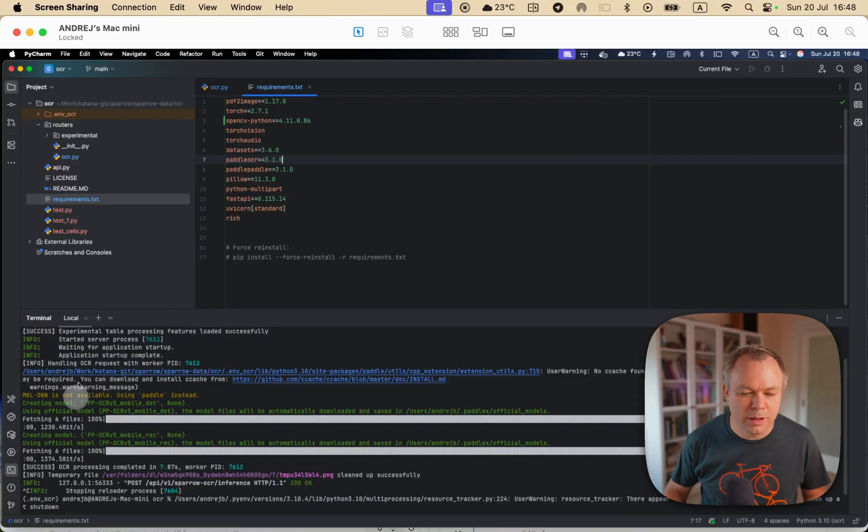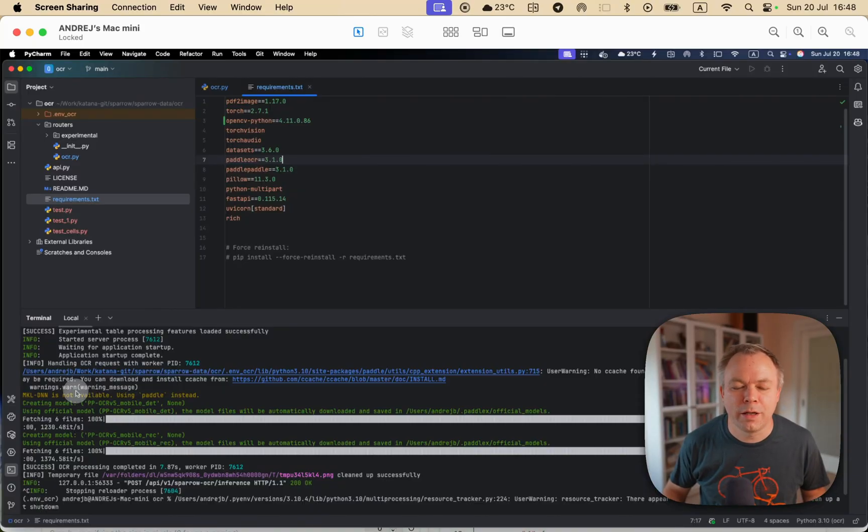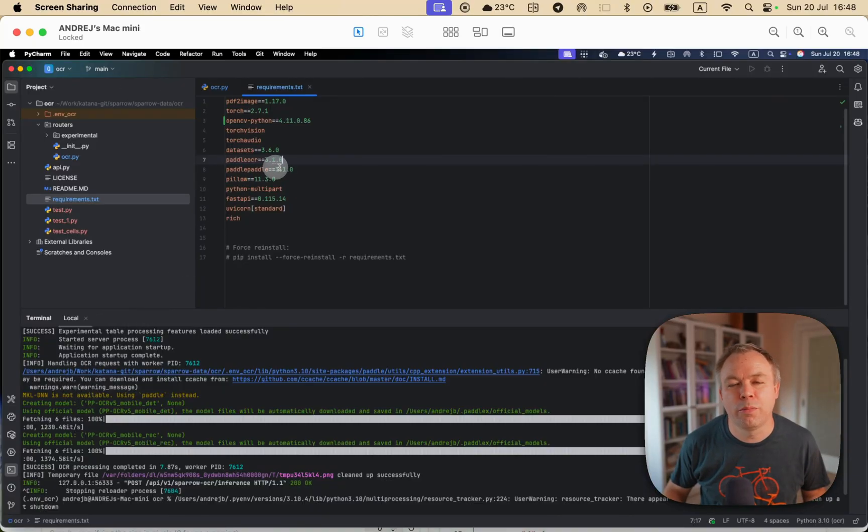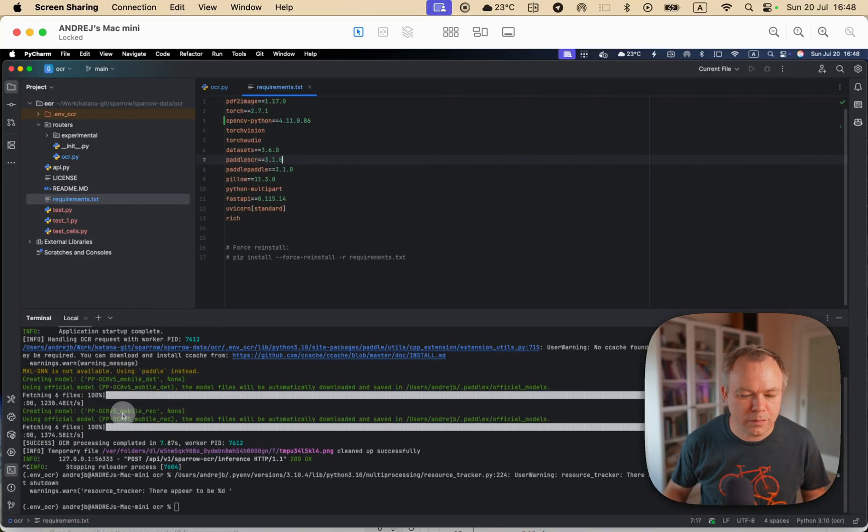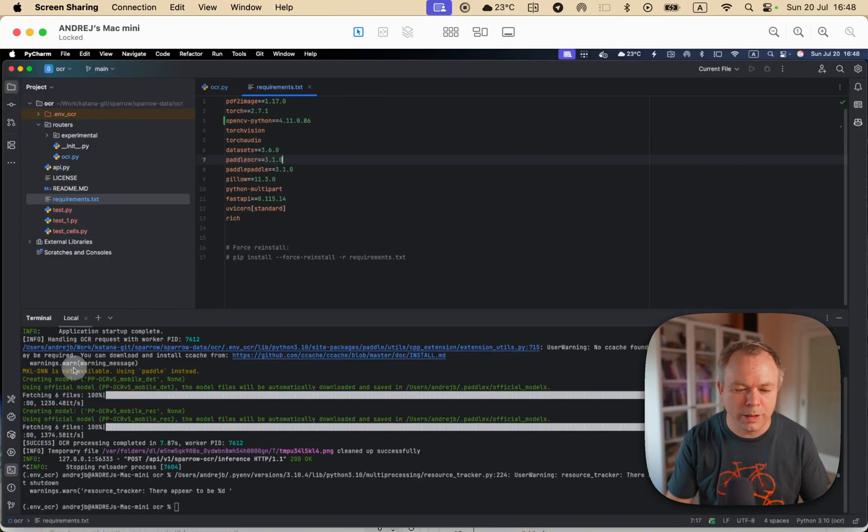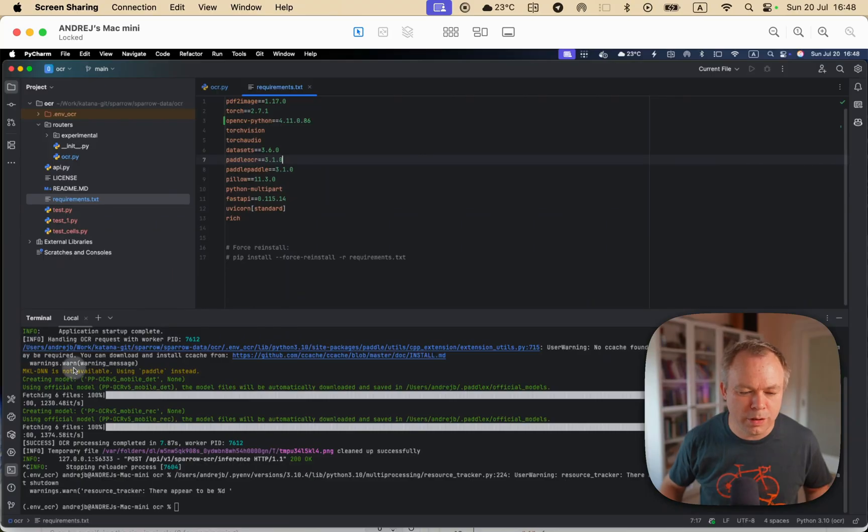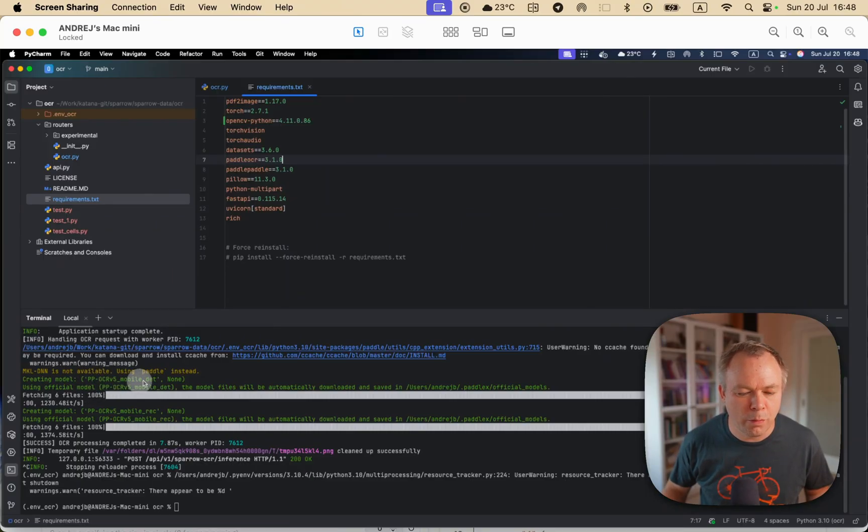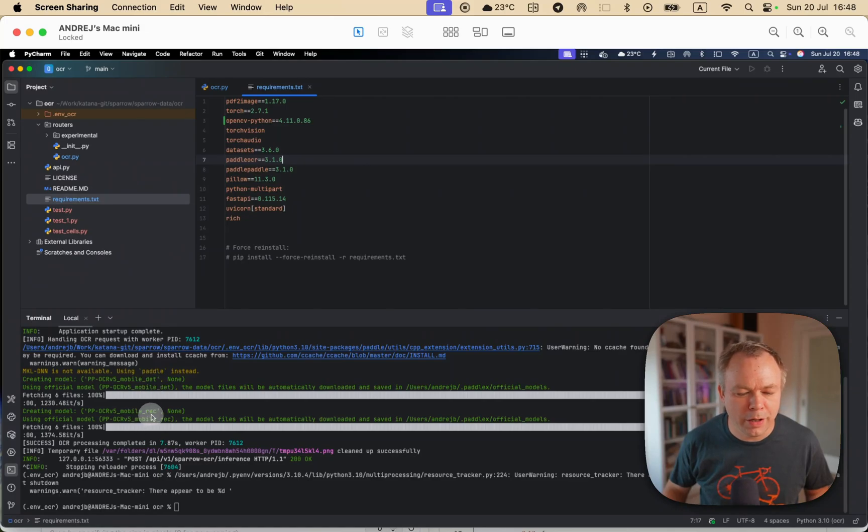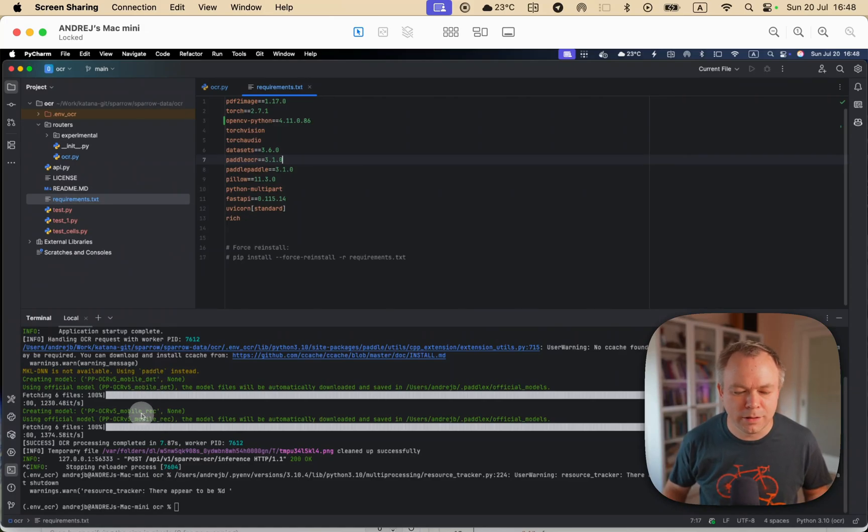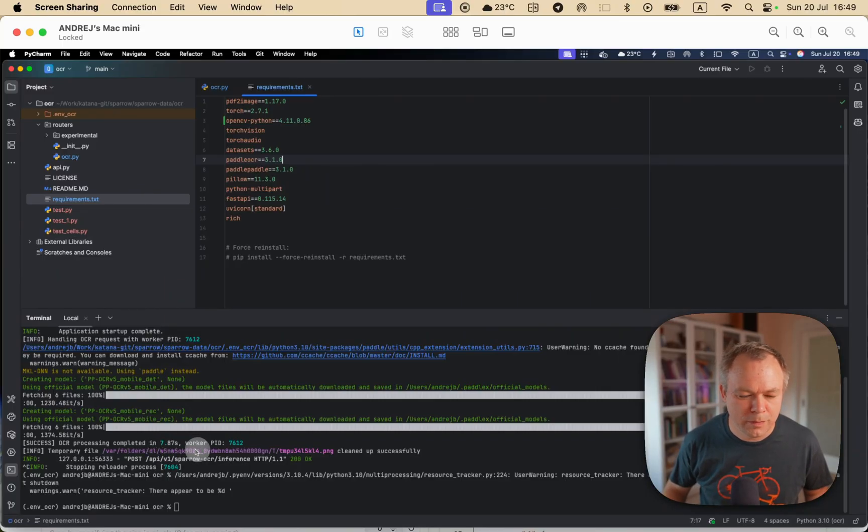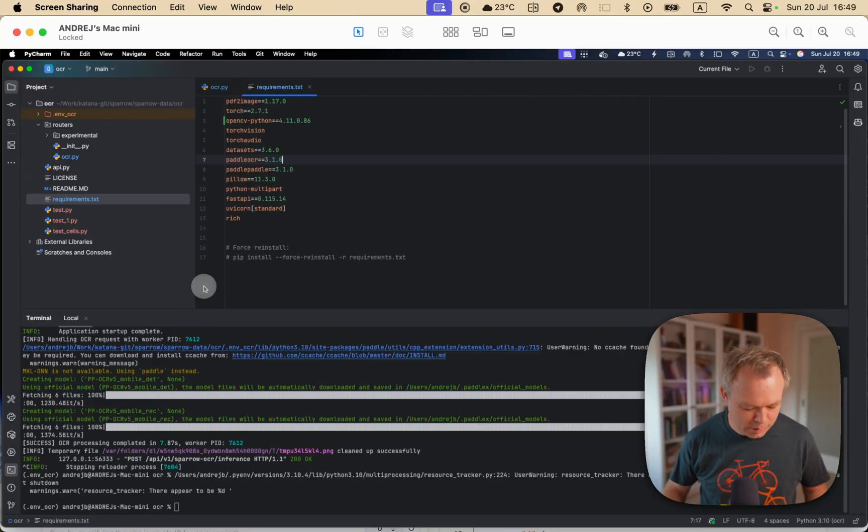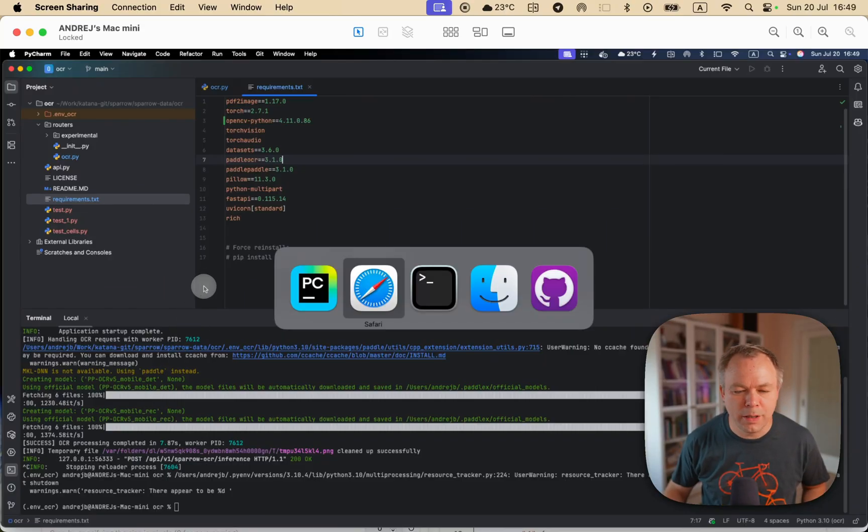So this is the example where I'm running Paddle OCR 3.1, as you can see in the requirements file. And when the inference request is executed, I can see that model PP OCR V5 model mobile is being loaded. And in this case, inference was running in 7.87 seconds, and it was successfully completed.